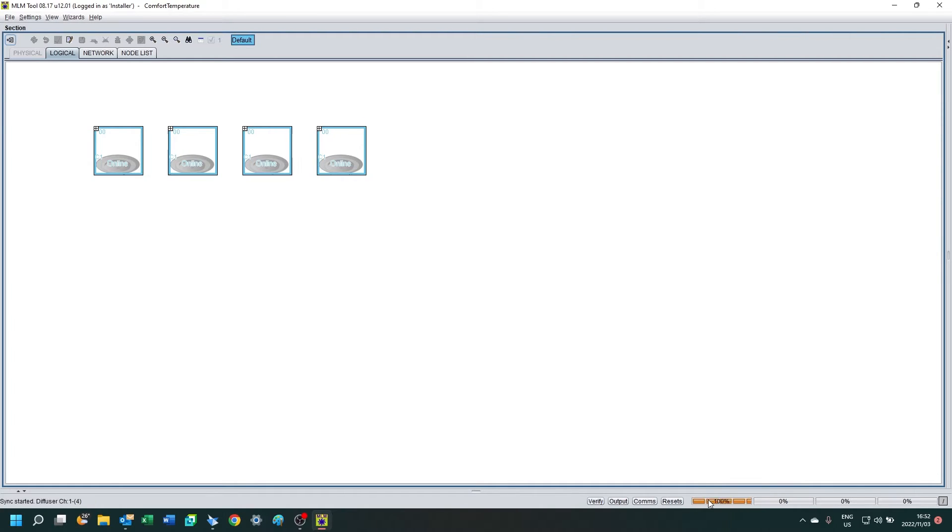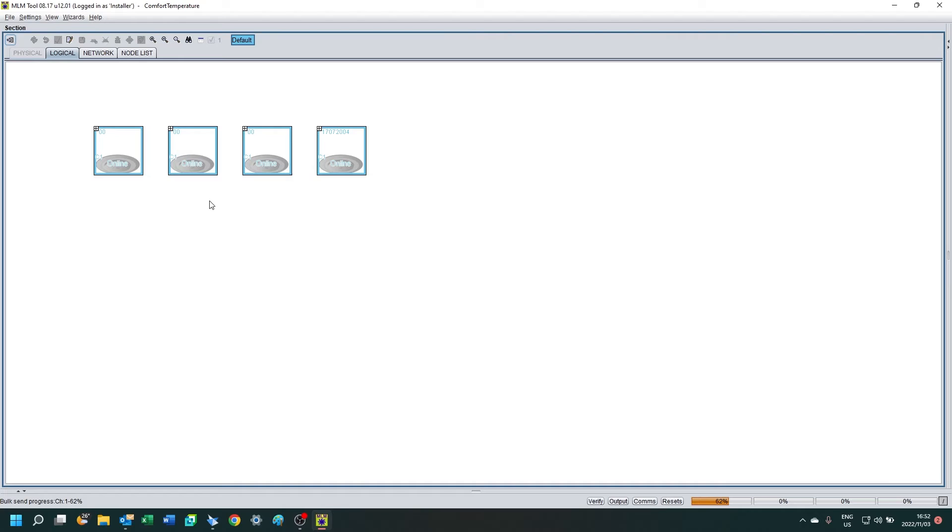Once you have connected, you need to wait for the diffusers to synchronize their information with the application. While we're waiting for that, notice that the diffusers are showing online. Once it's fully synced, you'll see all the information.